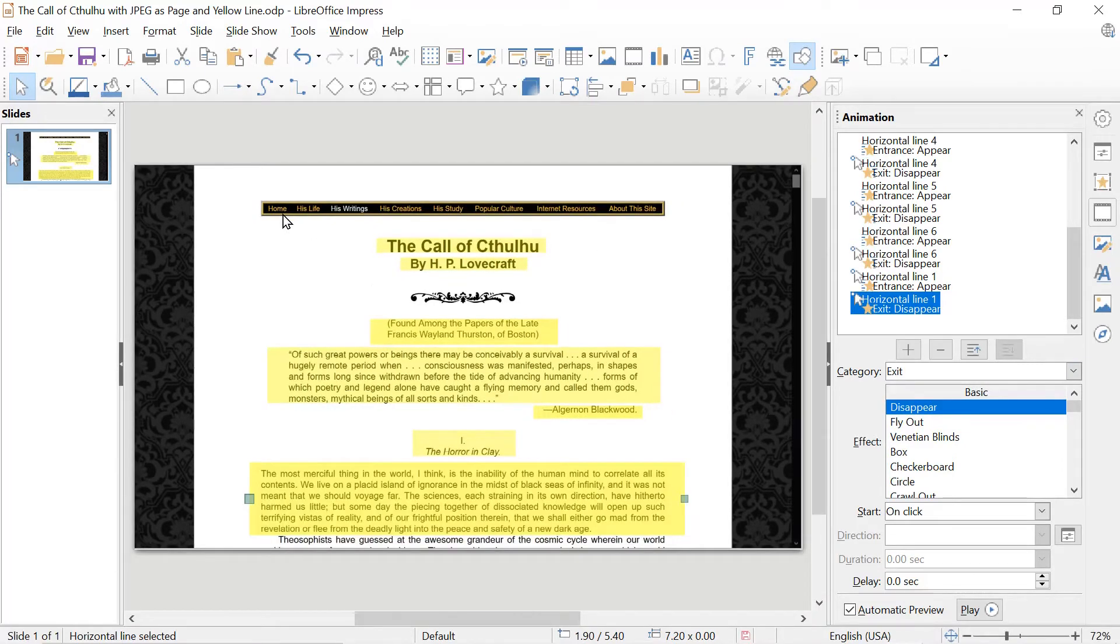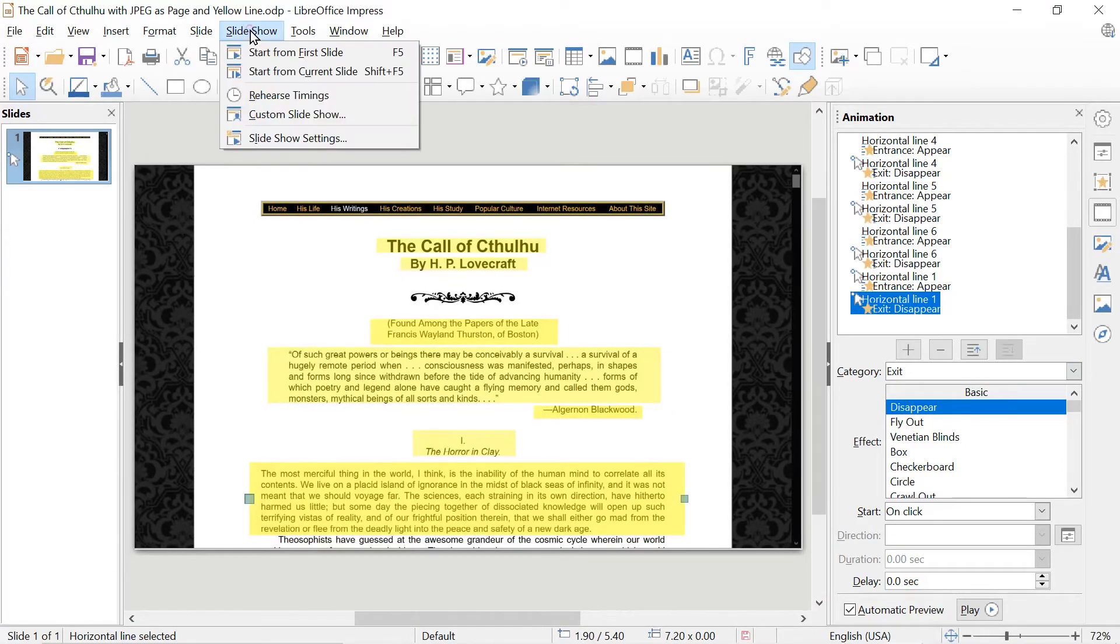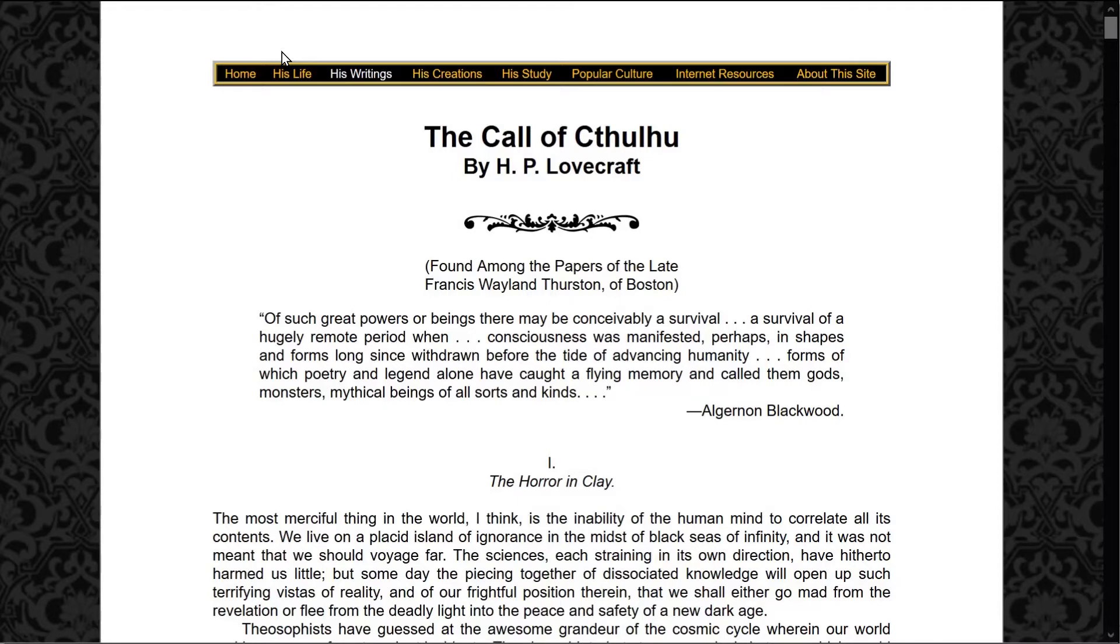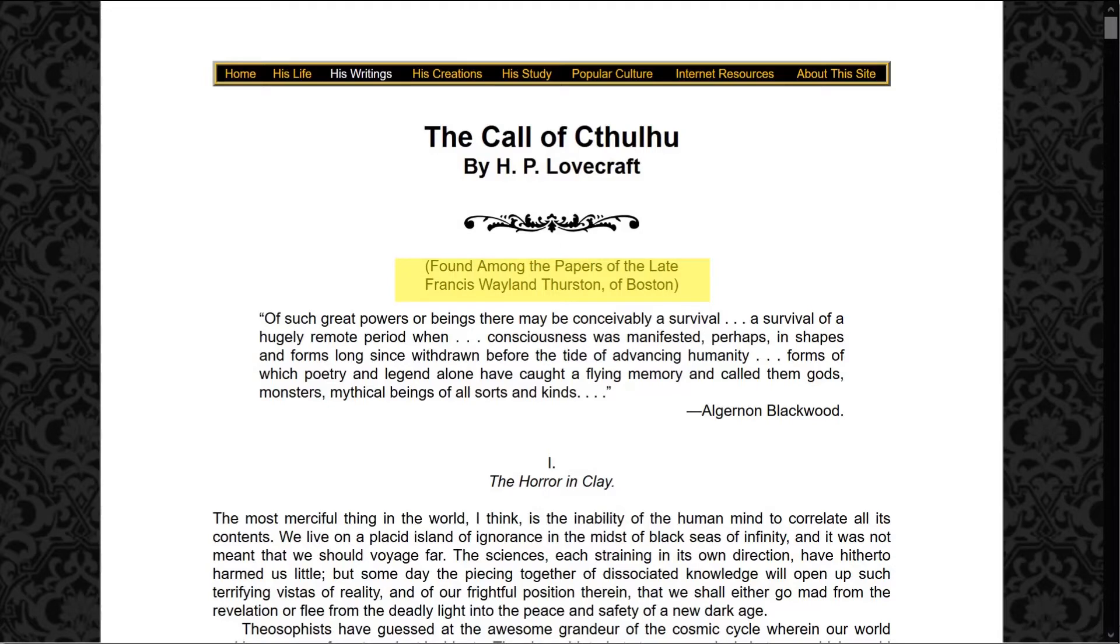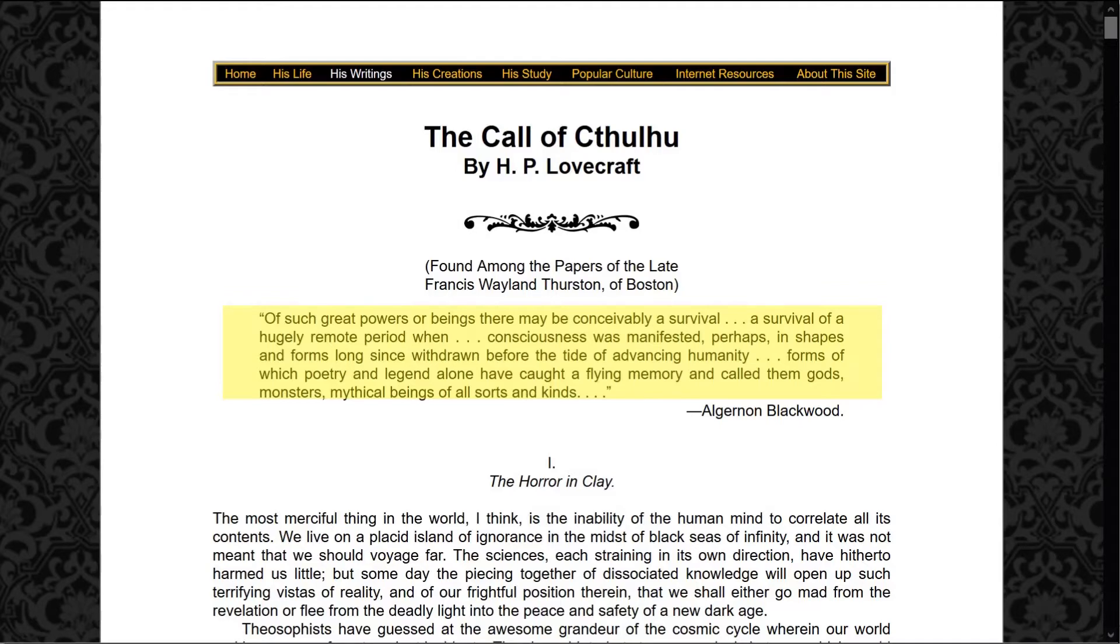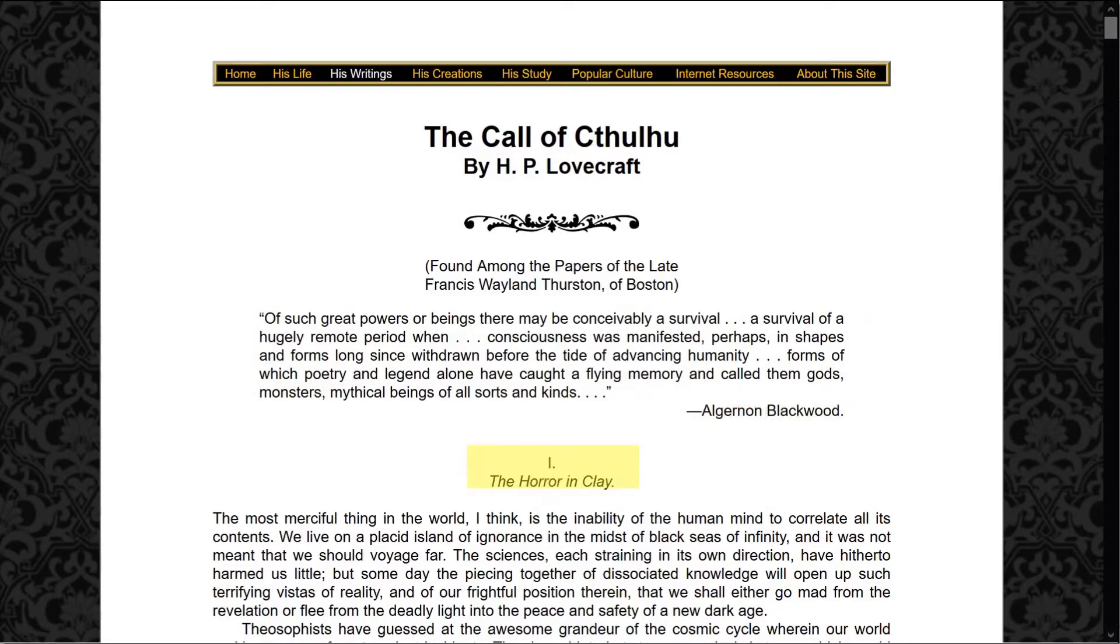So now let's do the whole shebang. And we start from the first slide again. So this would be your presentation that you might give to an audience, or you might capture it as a video for YouTube or some other video sharing site. So let's go. The Call of Cthulhu by H.P. Lovecraft. Found among the papers of the late Francis Whelan Thurston of Boston. Of such great powers or beings there may be conceivably a survival. A survival of a hugely remote period when consciousness was manifested perhaps in shapes and forms long since withdrawn before the tide of advancing humanity. Forms of which poetry and legend alone have caught a flying memory and called them gods, monsters, mythical beings of all sorts and signs. Algernon Blackwood, The Horror in Clay.